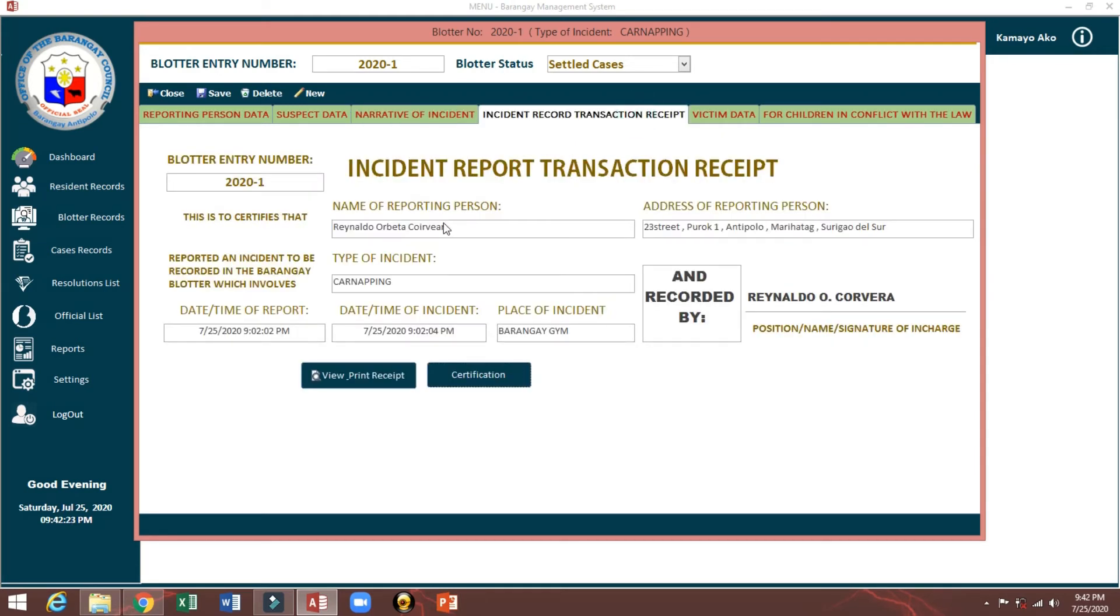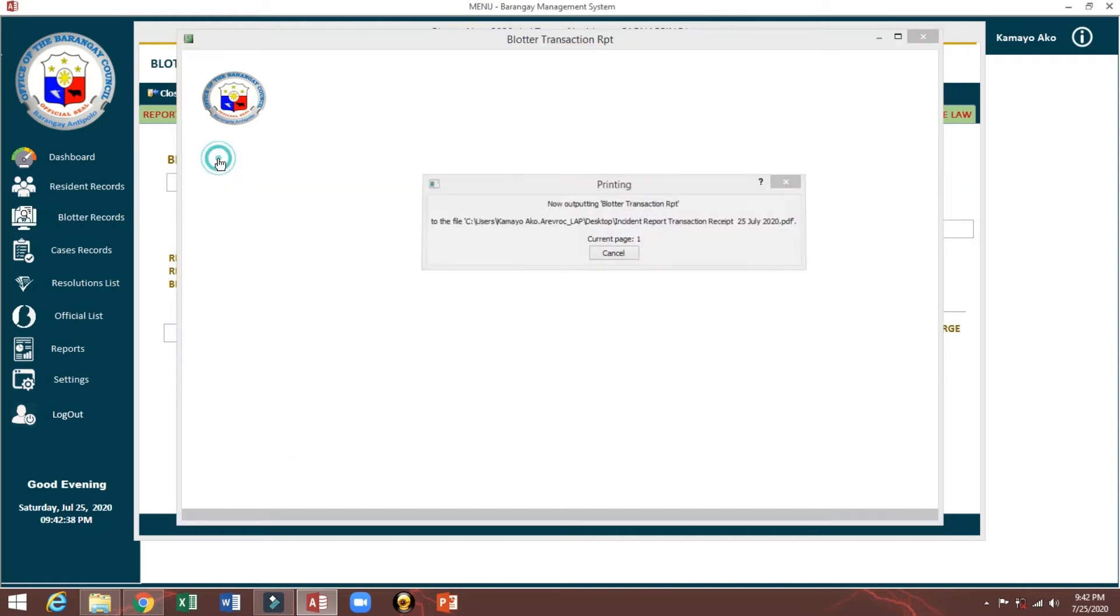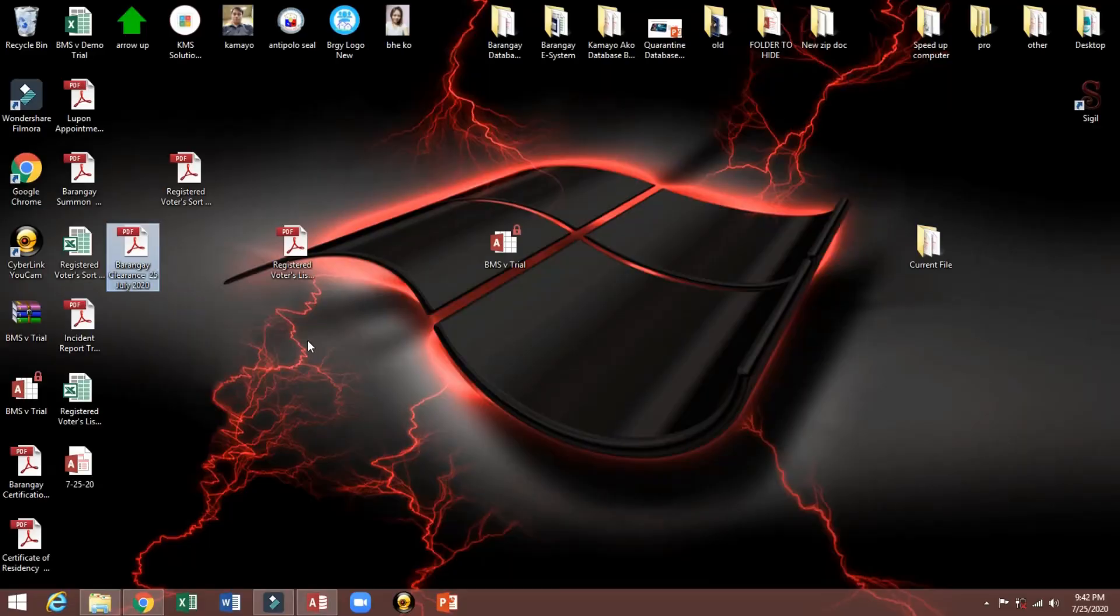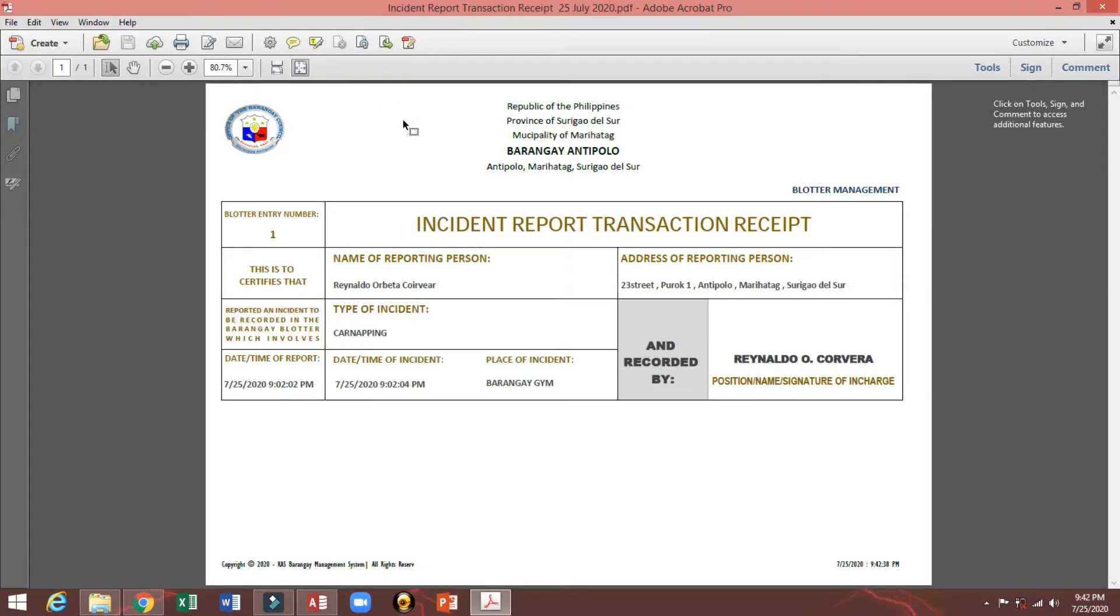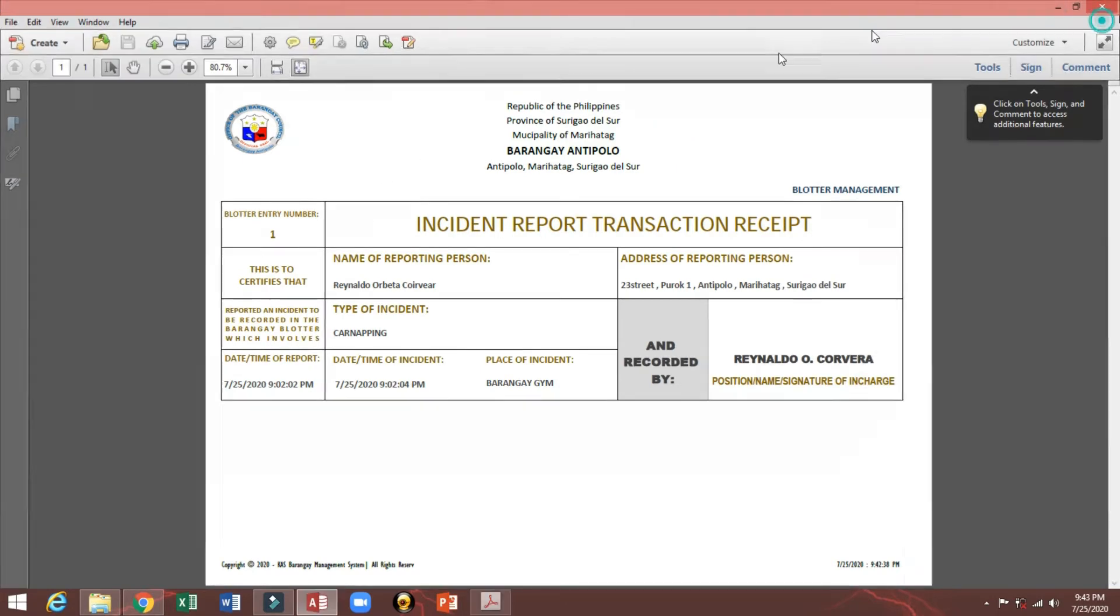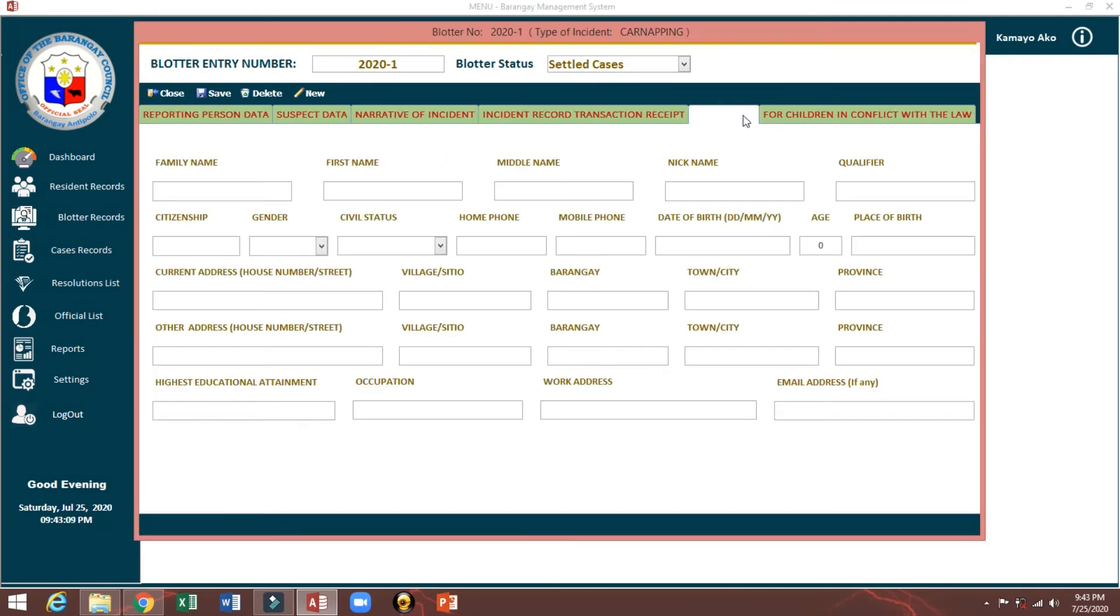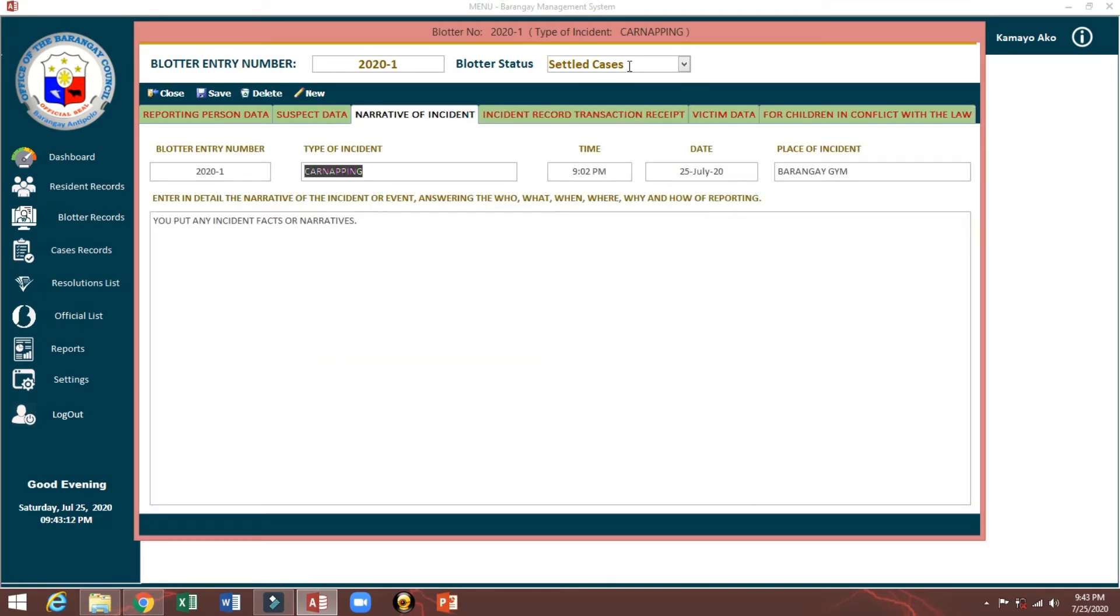Then you can print the receipt. Print incident report. You can convert or support. This is the receipt. By the way, this is the pattern of our pain pay standard. Incident report, victim and any details.